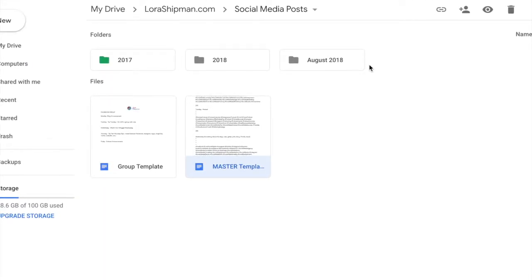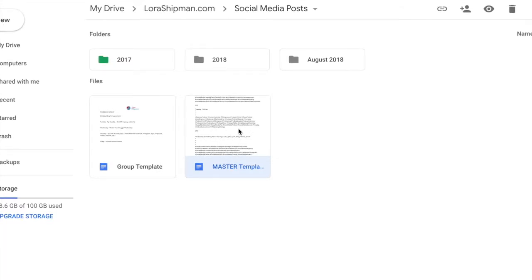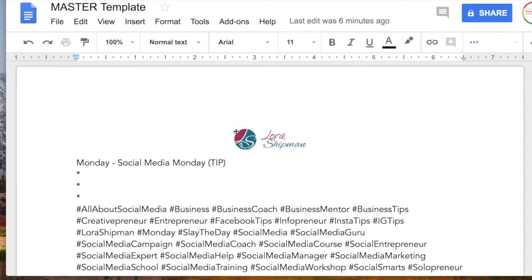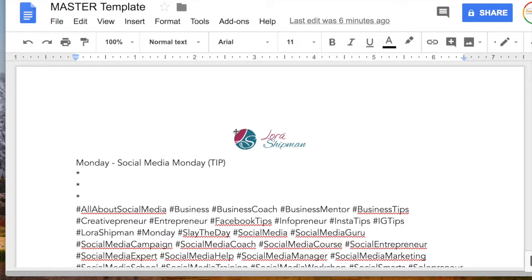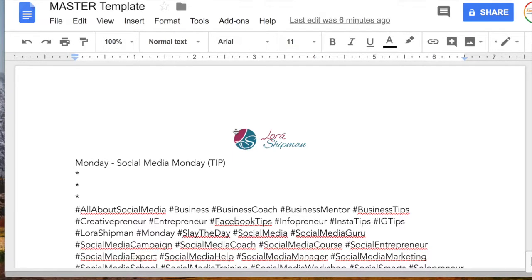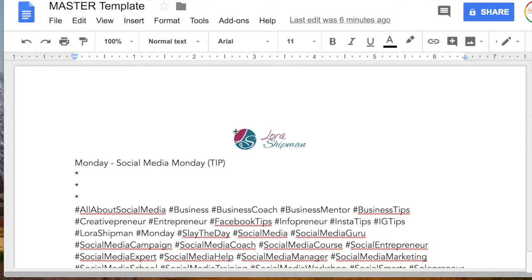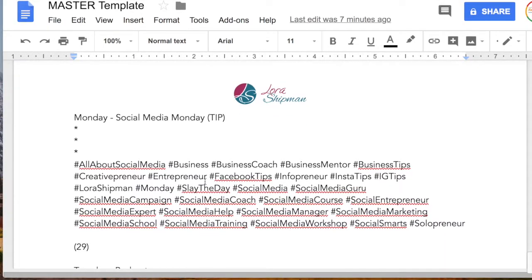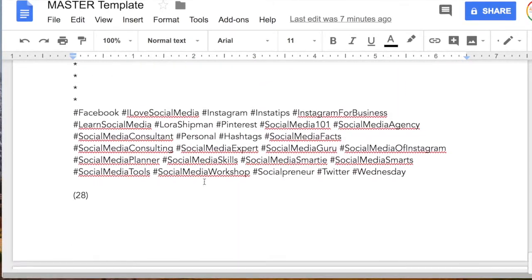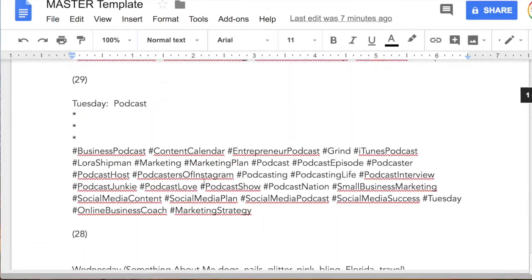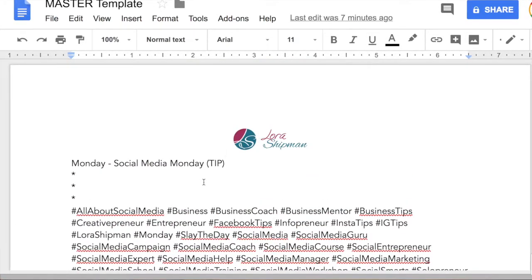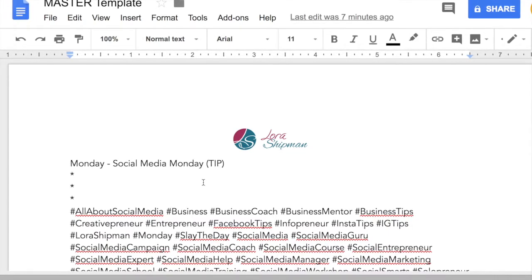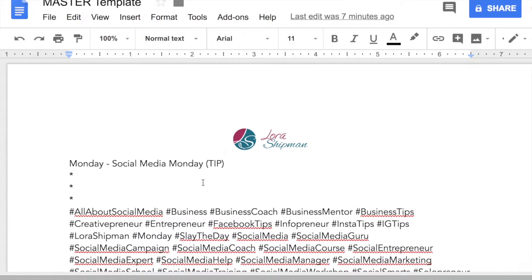I've got different files up here and we'll go into that in a minute, but what I want to show you first is how I start with a master template. In here, this is going to differ for everybody depending on what your industry is, what your goals are, what you want your followers to see. I'll show you what I do for myself. I set it up for every day of the week, Monday through Sunday, and I assign hashtags to each day of the week. This helps me on Instagram and Twitter to broaden my reach.